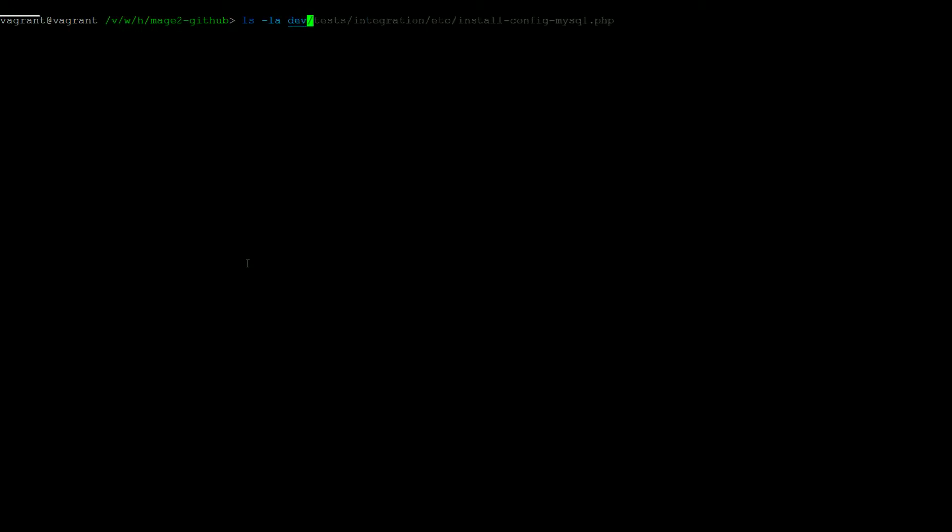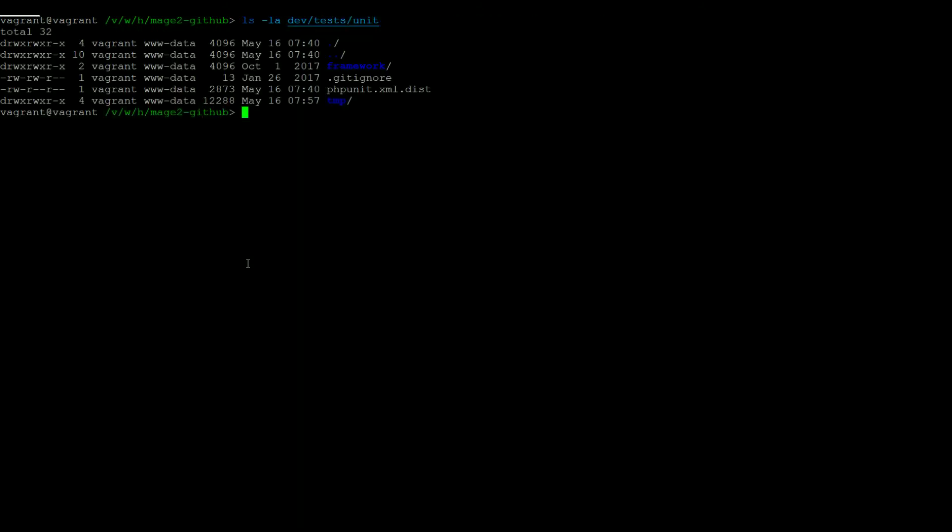The configuration and bootstrapping for the unit tests can be found under Dev Tests Unit. Here you will find a phpUnit XML file. This is where you can find the configuration for phpUnit, and the bootstrap file can be found under the framework directory.